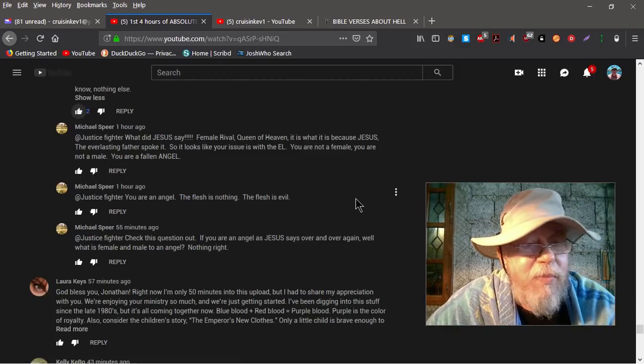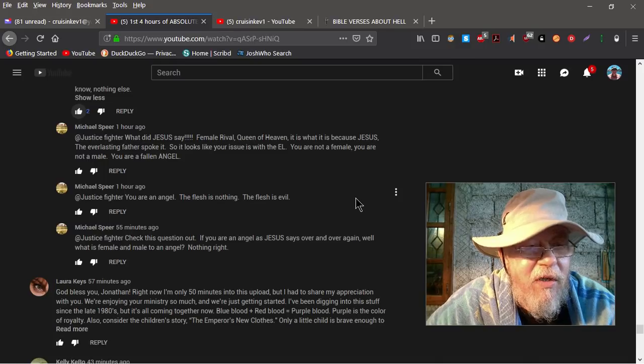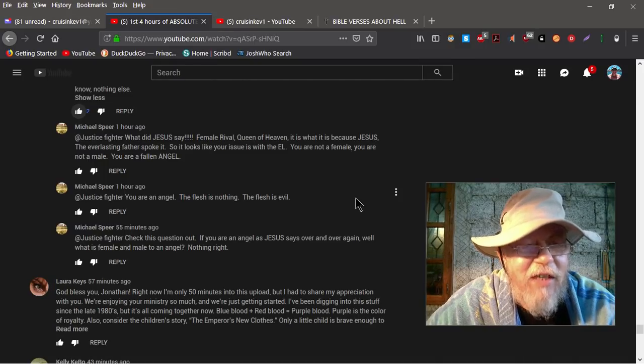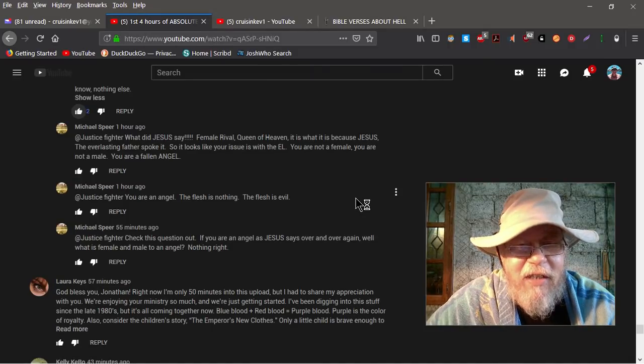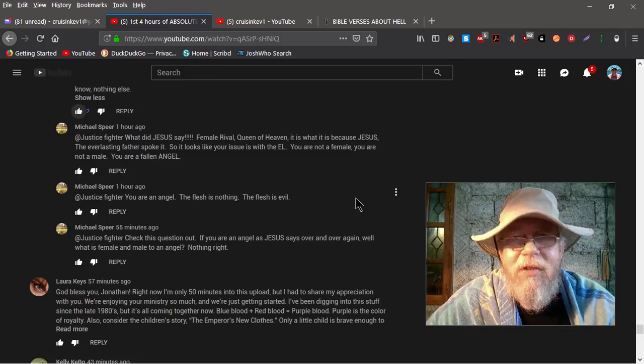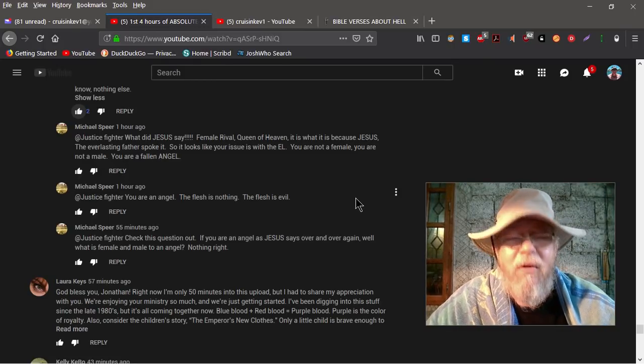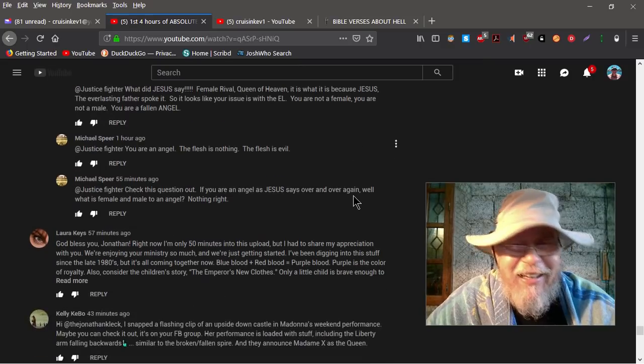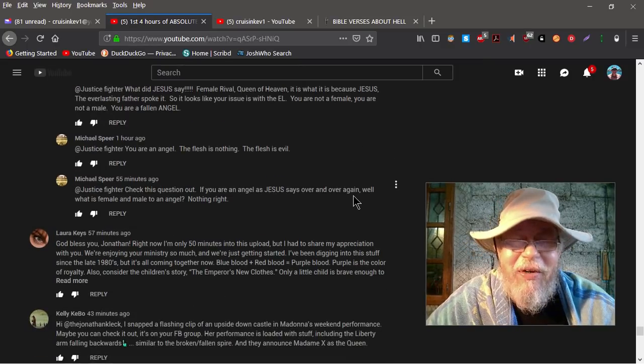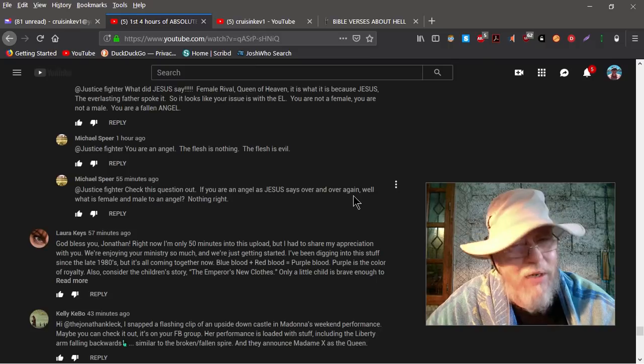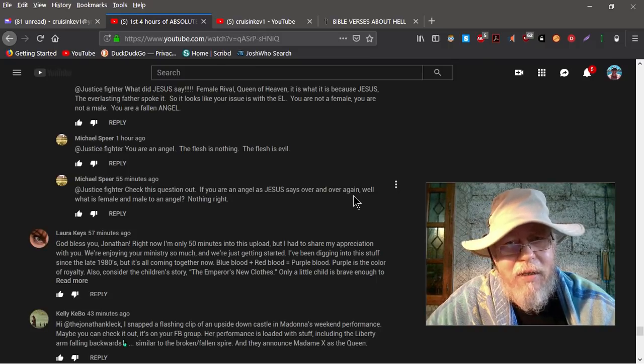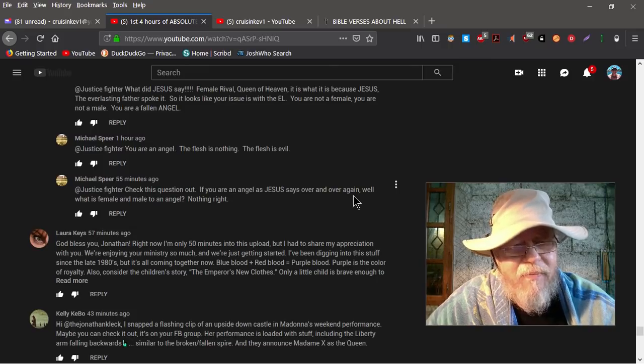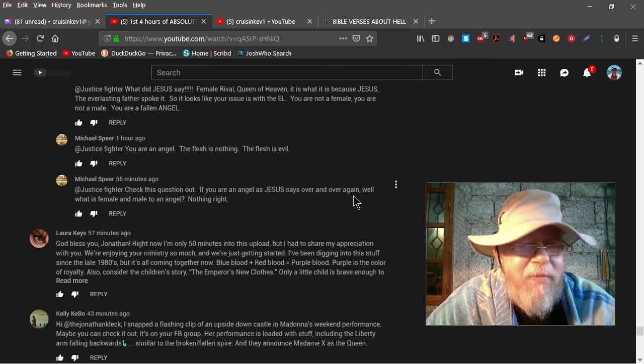Then Michael Spear replies again, Justice Fighter, you are an angel. The flesh is nothing. The flesh is evil. You hear that people? You got flesh on you? You're evil. You hear it? I'm thinking, no we're not. If we're indwelt by Christ, we're not evil, okay? Because if we were evil, you wouldn't be writing our name in the book of life. Okay, just saying.